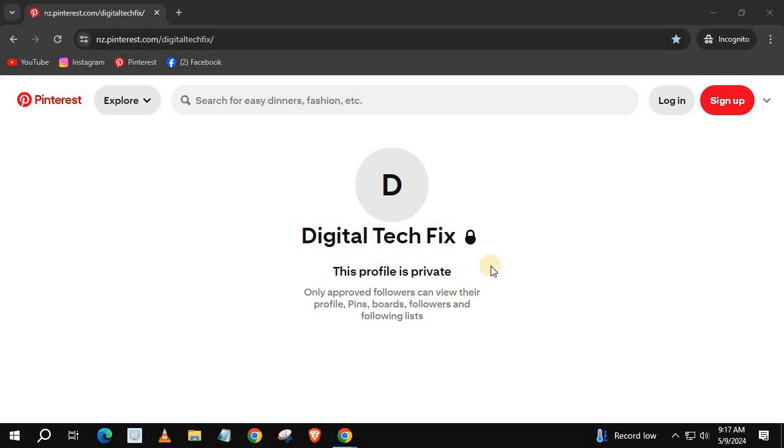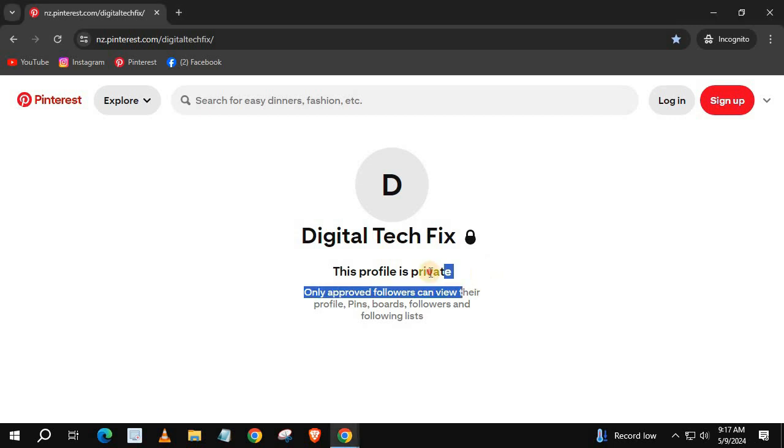In this video, I will show you how to turn off Private Profile on Pinterest. Currently, my account is private.